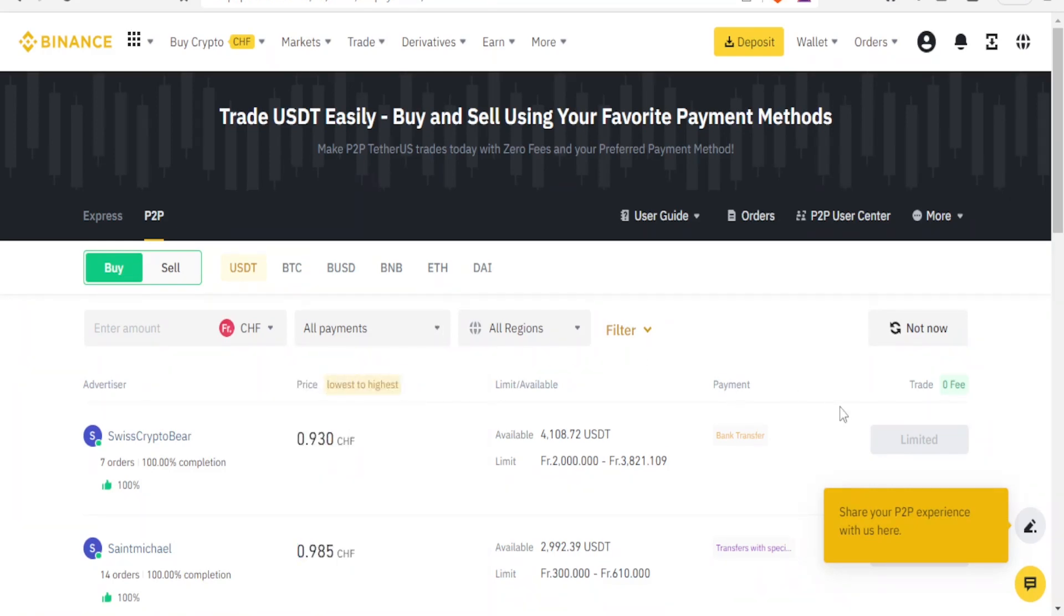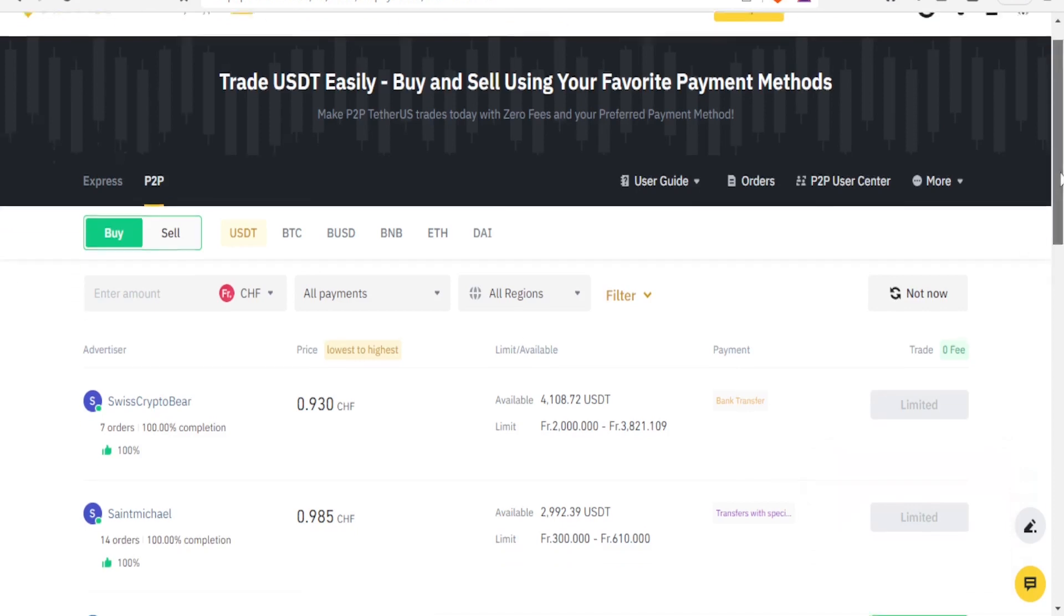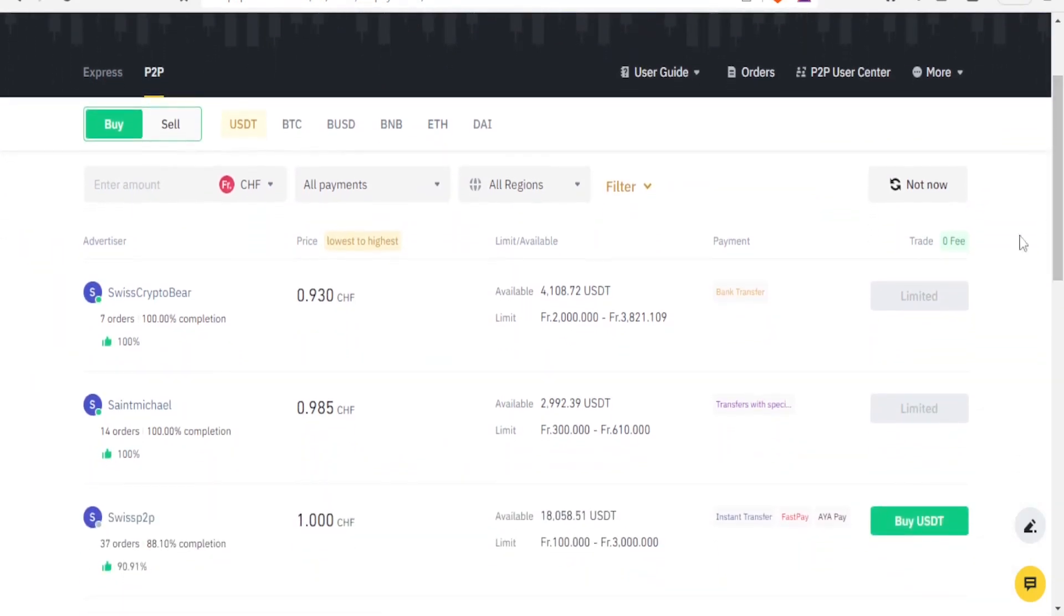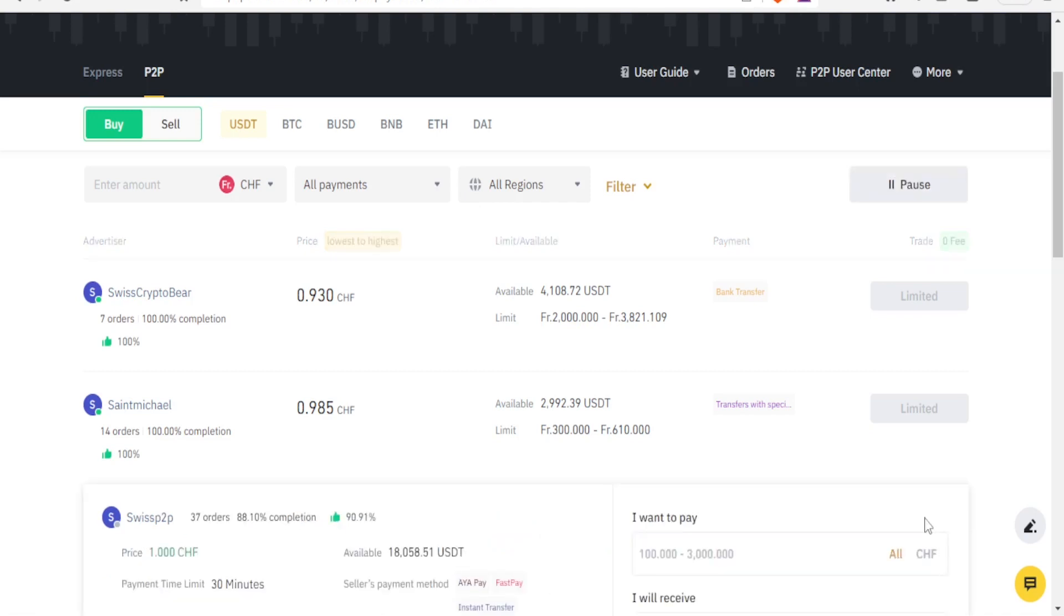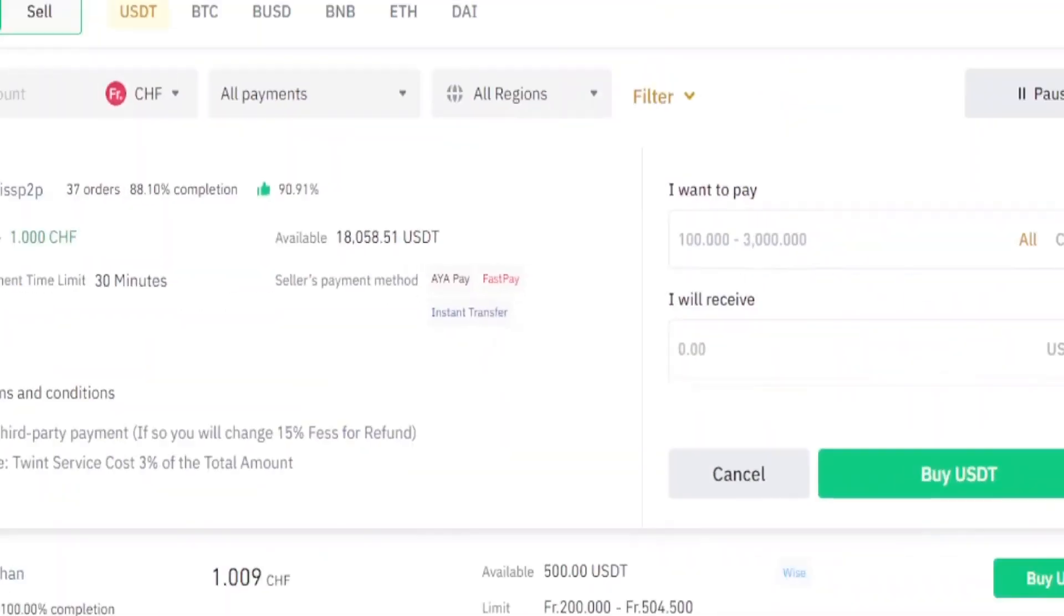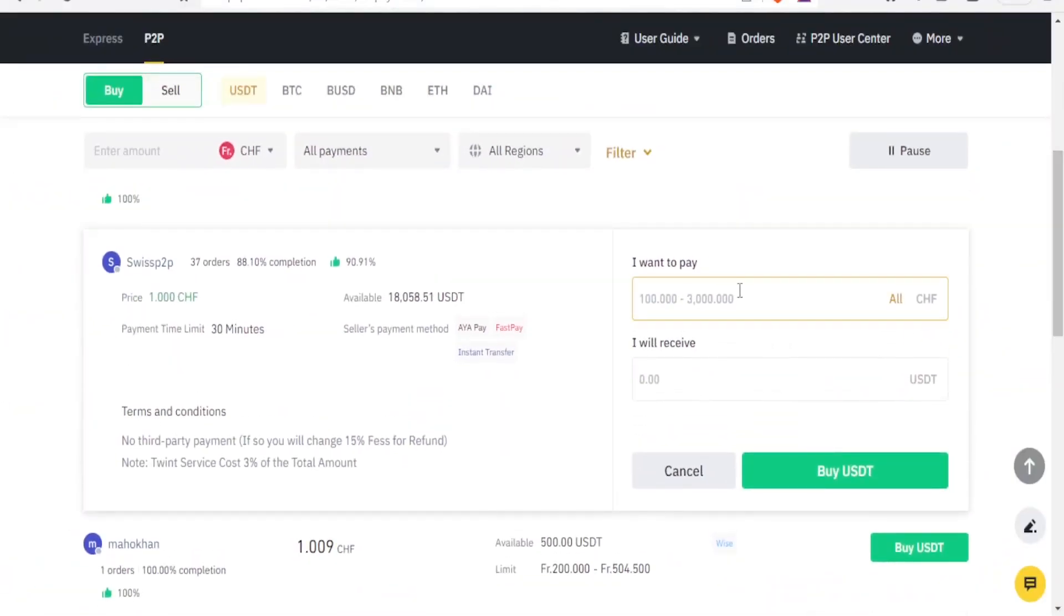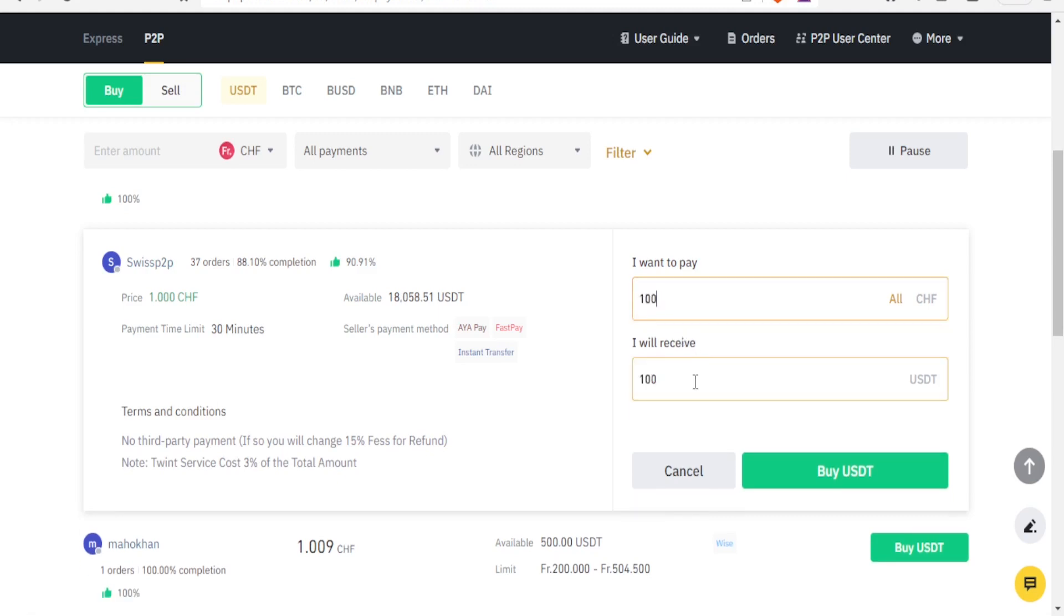You notice now here my current USDT are all limited, but for Swiss P2P I can buy USDT. So to buy that I click on buy USDT, and then once you click on that it gives me the details here. I can put the amount here, maybe let me put a hundred there, what I'll receive.